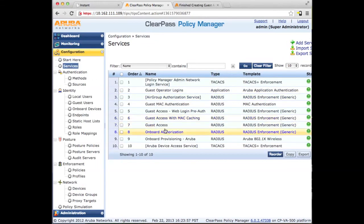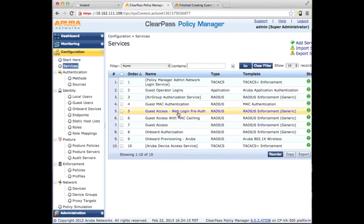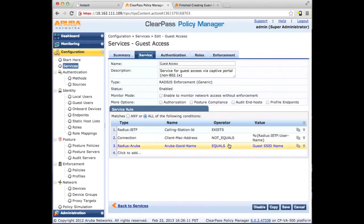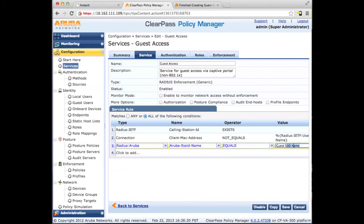Next we'll go into Services. There are already a few predefined services that we're going to use, included in versions 6.0.1 and 6.0.2. The first ones we're going to look at are Guest Access Web Login Pre-Auth and Guest Access. The Web Login Pre-Auth is your first attempt and Guest Access is your actual user attempt — this is the one that will change their role on the IAP. We do need to make one small edit: we're going to change the service rule condition so it matches the exact SSID name we gave earlier, which is lowercase 'guest'.